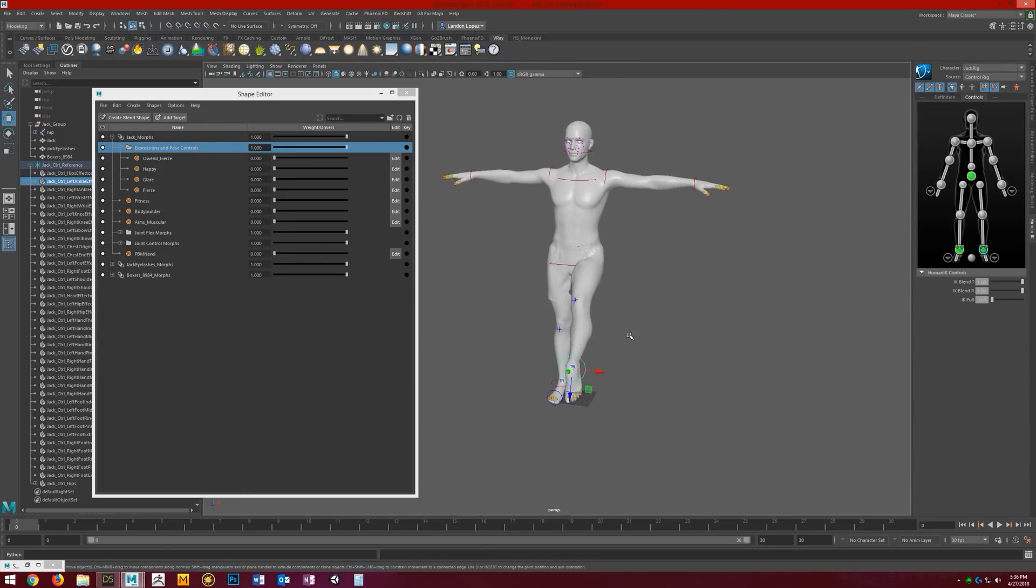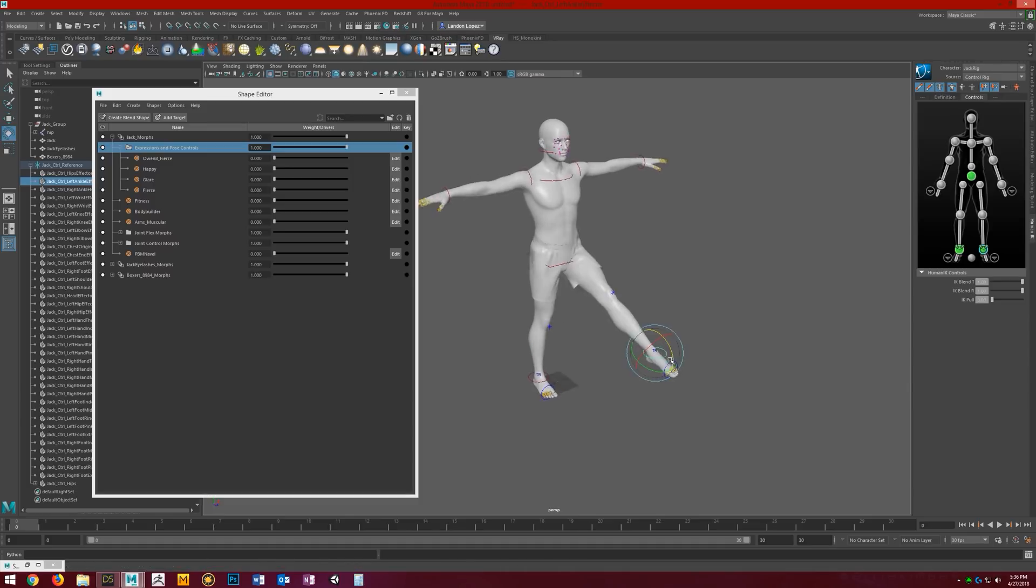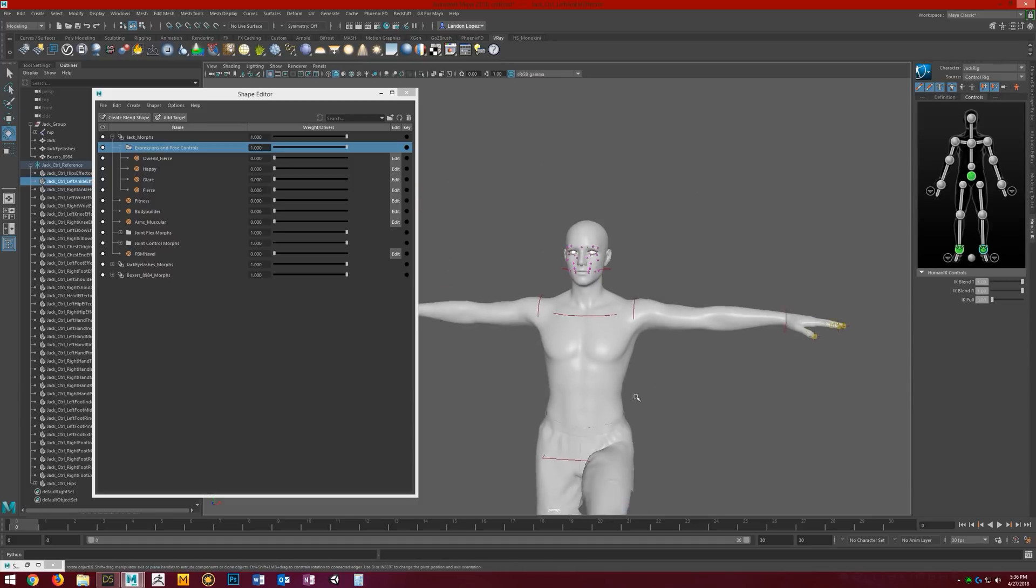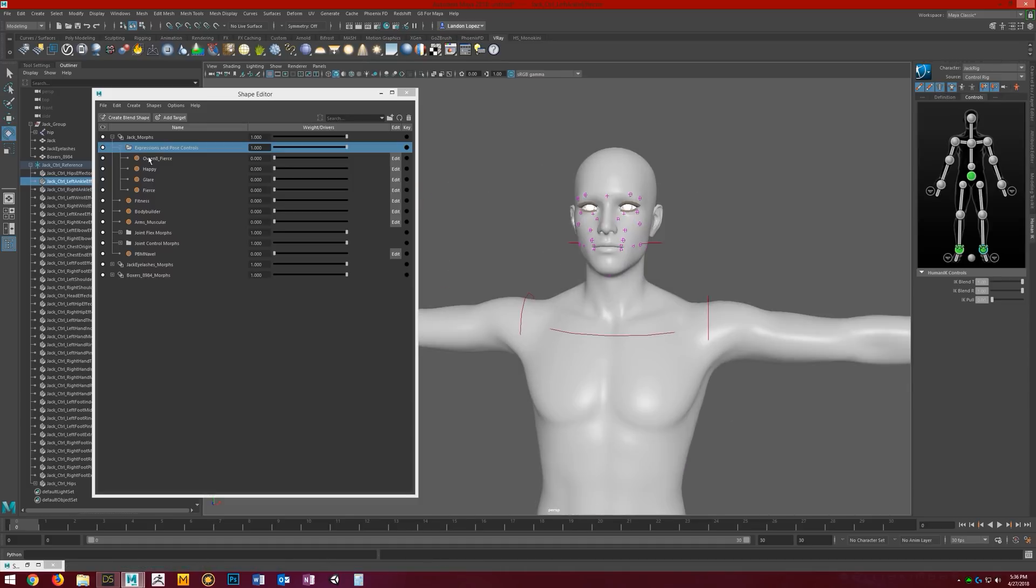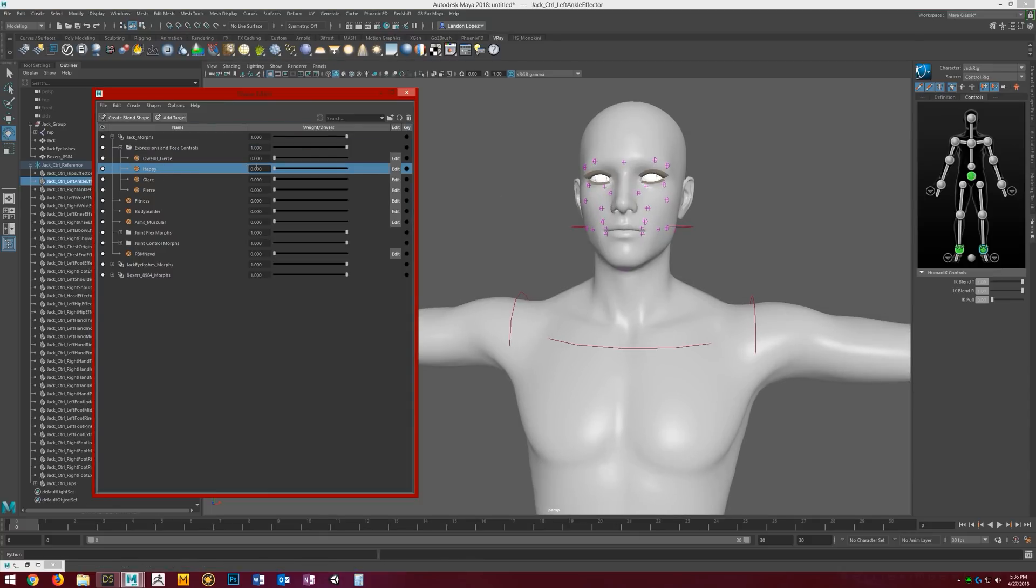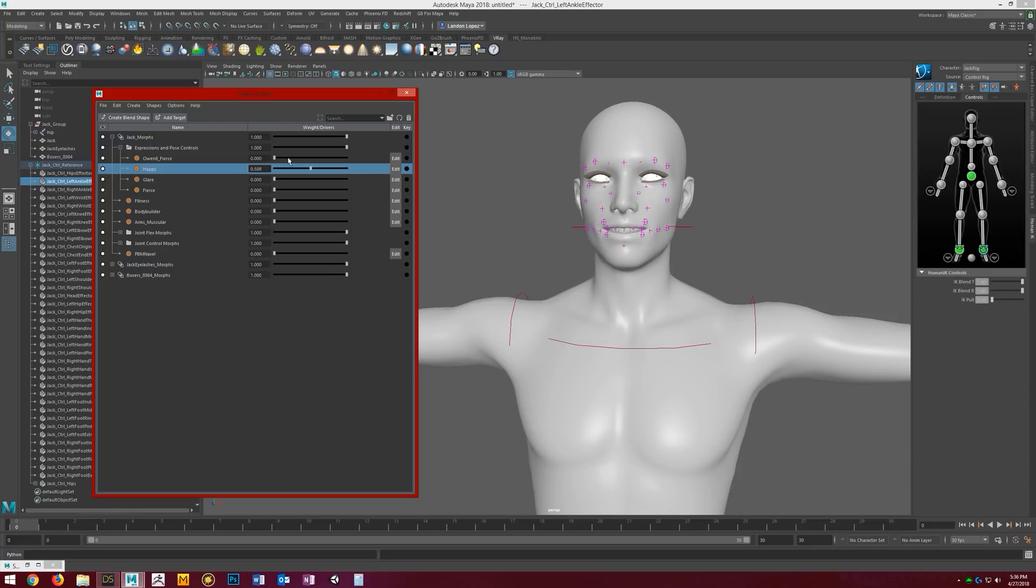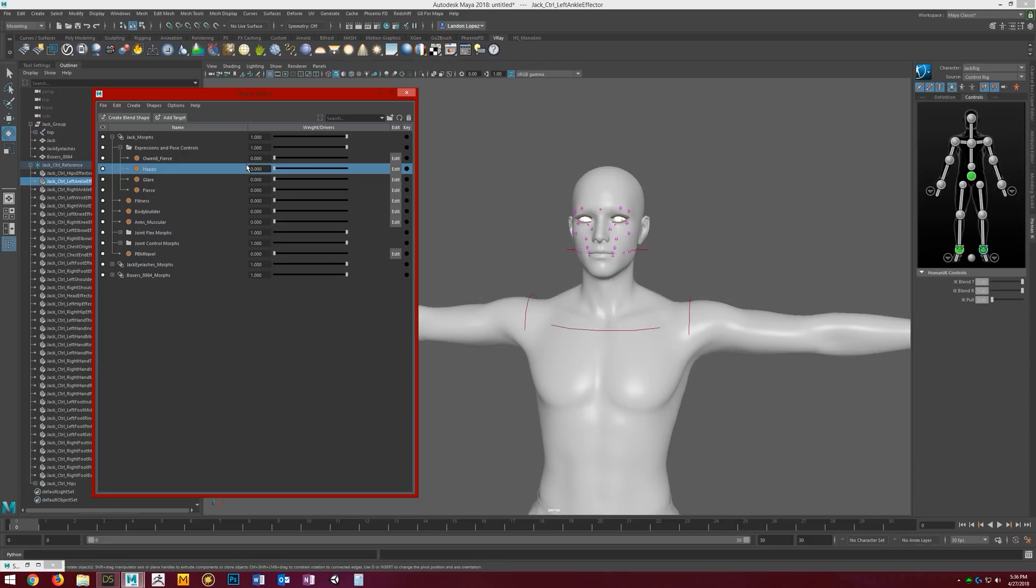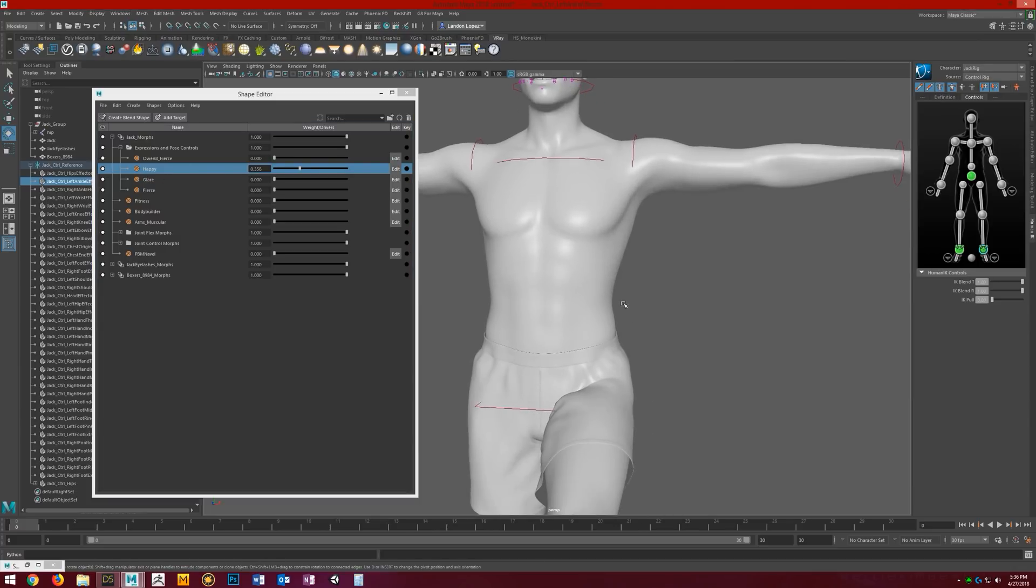And then another cool thing. Say if we start dialing in an expression on him, you'll see that the eyelashes automatically conform to the shape changes. They're basically set to auto-follow. If that wasn't the case, you'd have to go into the eyelashes and set the happy morph to exactly whatever you have the figure's happy morph set at.